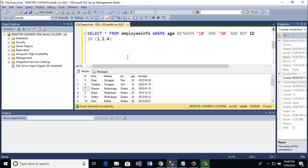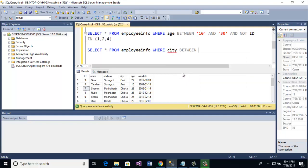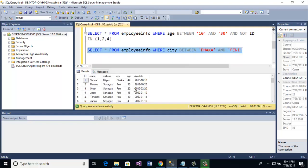Now I am going to show you BETWEEN text values. SELECT all from employee_info WHERE city BETWEEN 'Dhaka' AND 'Feni'. That means it finds the values where city is Dhaka and Feni. Let's run the query, and here you see all the cities shown are Dhaka and Feni.